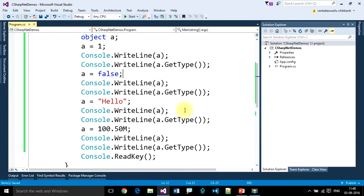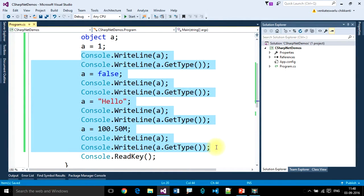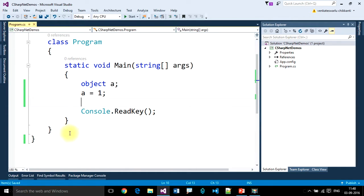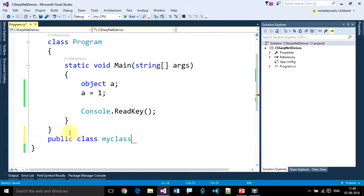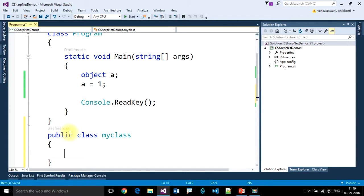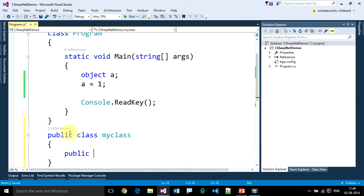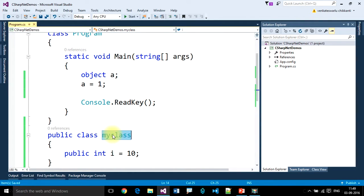Now let's look at user-defined data types. I want to create a small user-defined data type. Public class MyClass, with a public integer property set to 10. So this is a user-defined data type.